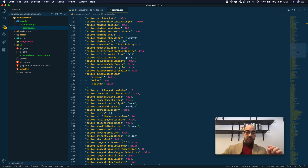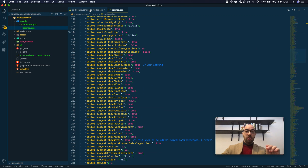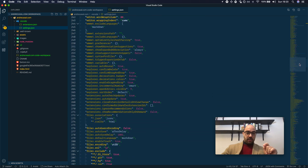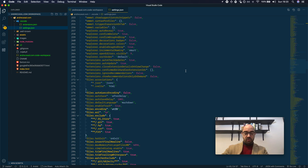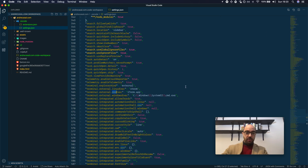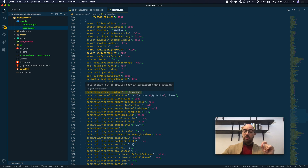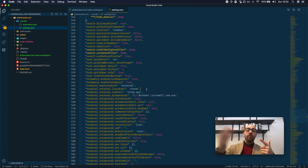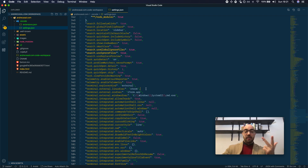There are some settings that still don't make sense to be here or in the workspace file — for example, terminal.external.osx.exec — because the setting can be applied only in application or user settings. So there are three levels of settings: user settings, which are applied to all workspaces or single folders; workspace settings, which are applied to all folders inside a workspace; and folder or repository level settings, which are only applied to that particular folder.